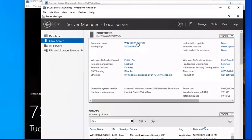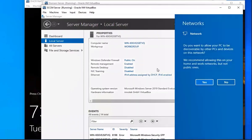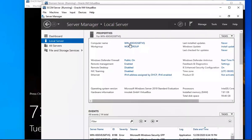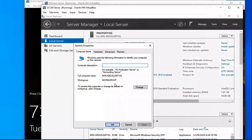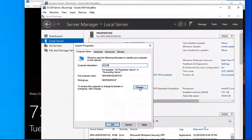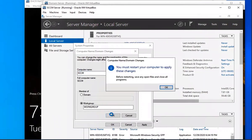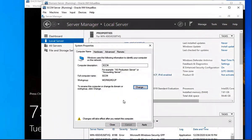Then we're going to close out of all of these windows and change our computer name. We're going to do SCCM for this one — keep it simple. We'll select change, enter SCCM, and click OK. It's going to prompt a restart, so we'll close out of everything and go ahead and restart it.